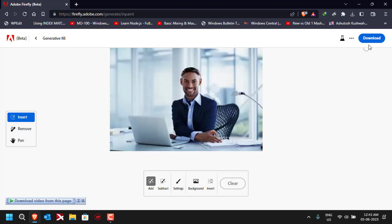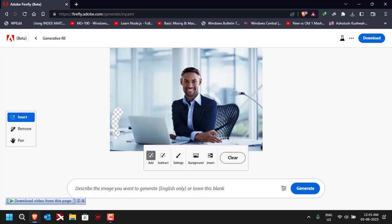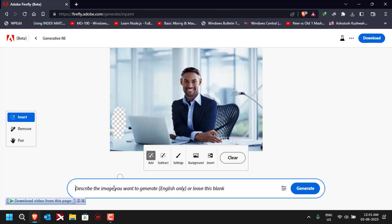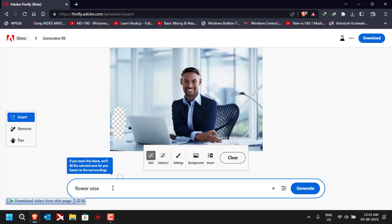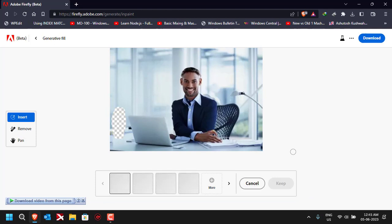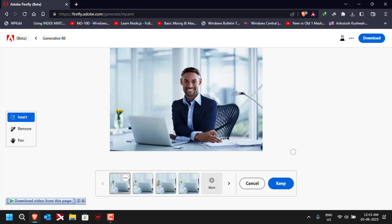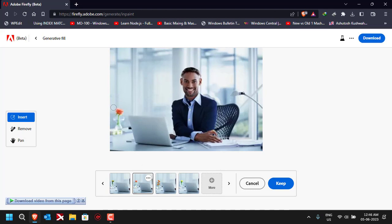If you want to do further experiments, you can choose any of your own pictures and change dresses, backgrounds, or add anything. For example, suppose I want to add a flower vase here — I'll select that area and type 'flower vase' and see how it looks. This variant seems better because it has kept the focus balanced — the lens focus is on the man, so the vase looks naturally blurred. We can click on Keep.